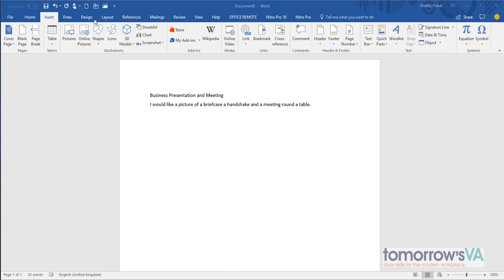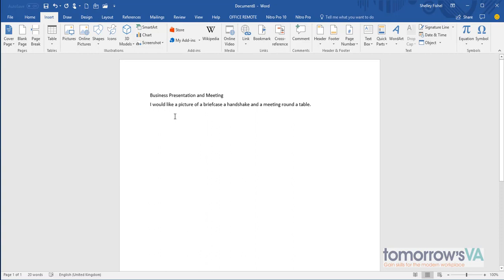Here I have my insert ribbon and there is the icons icon. Note that I want to add here in this document a picture of a briefcase, a handshake, and perhaps a meeting around a table.